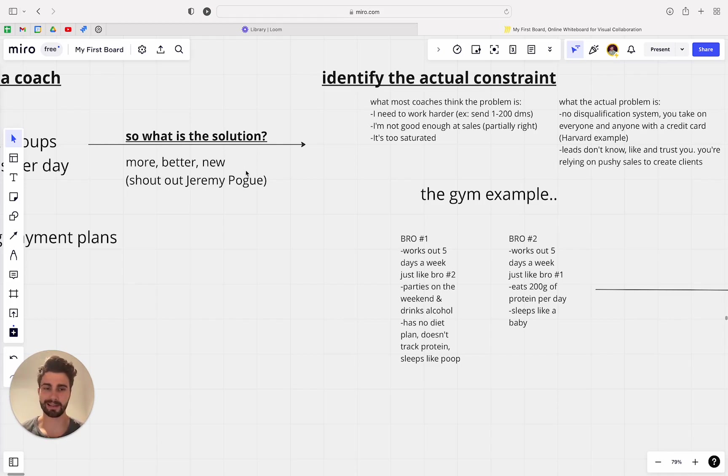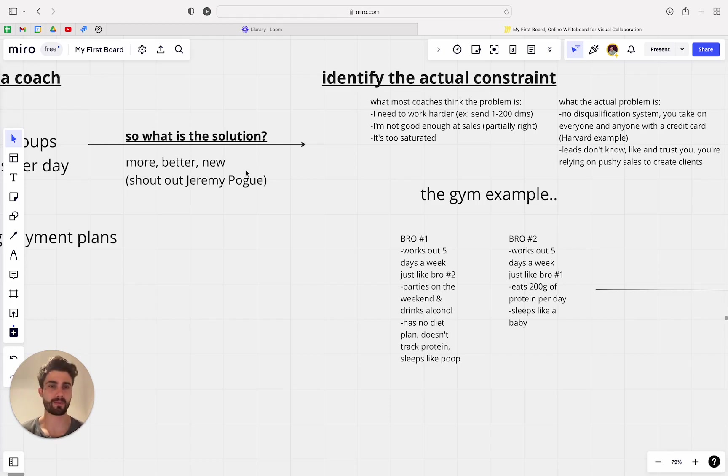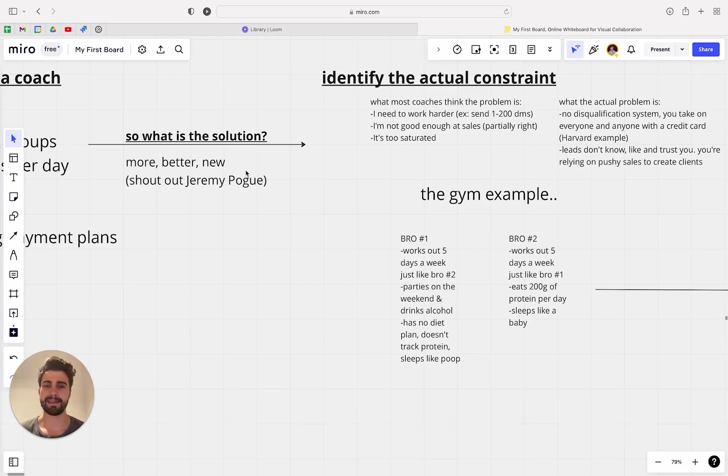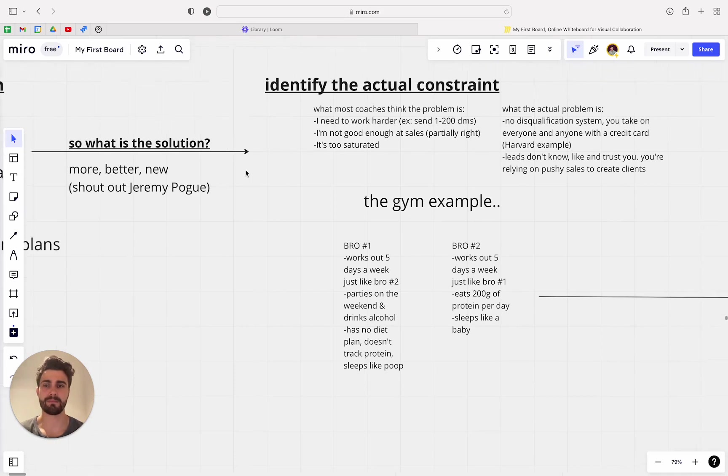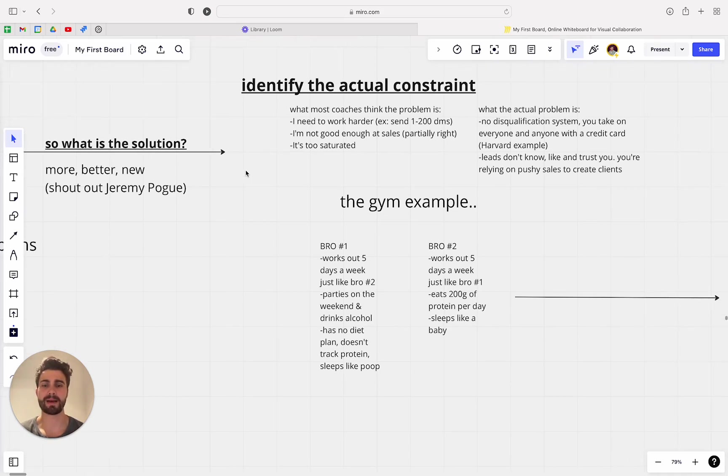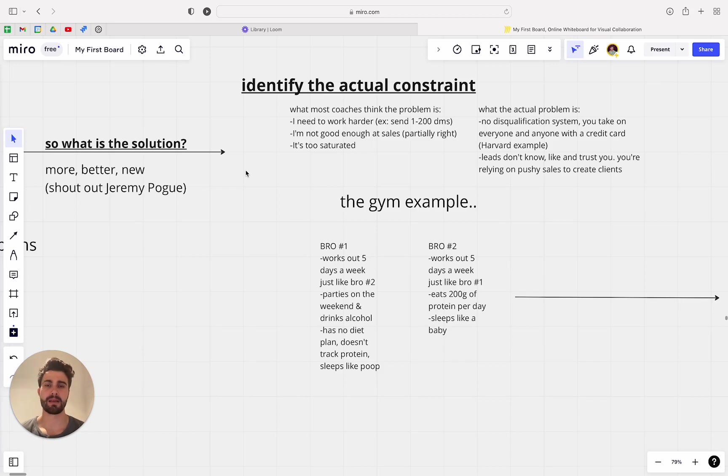Cause you're like, man, this is just silly. This isn't working. So why am I doing this? And so that's really what it comes back down to is identifying the actual constraint.